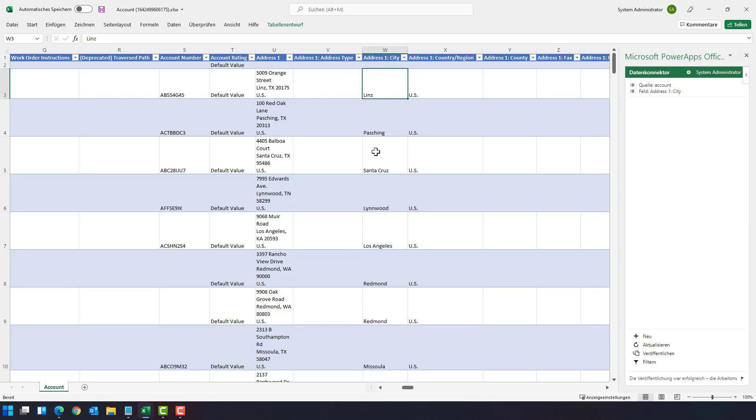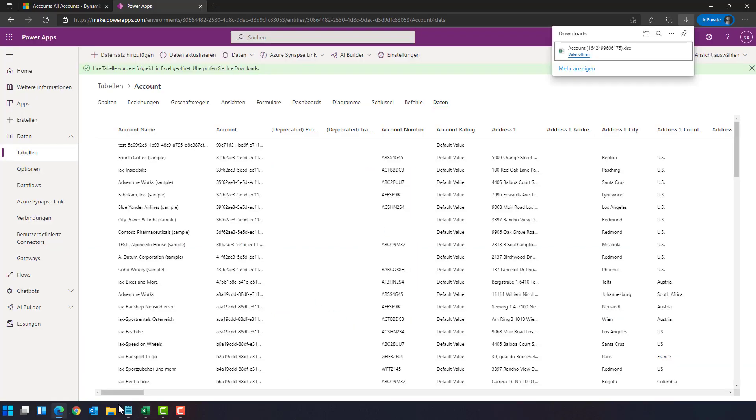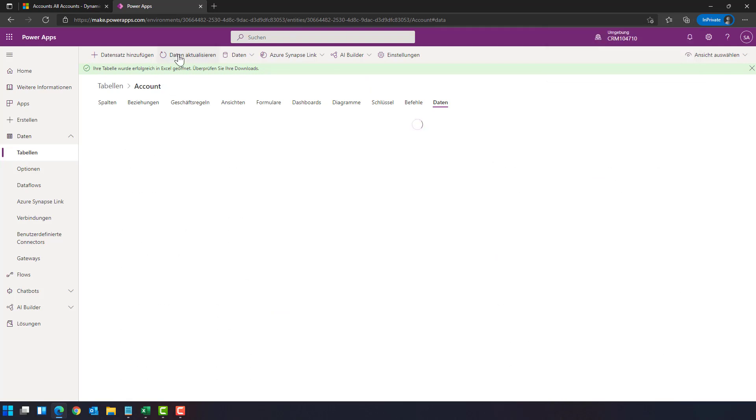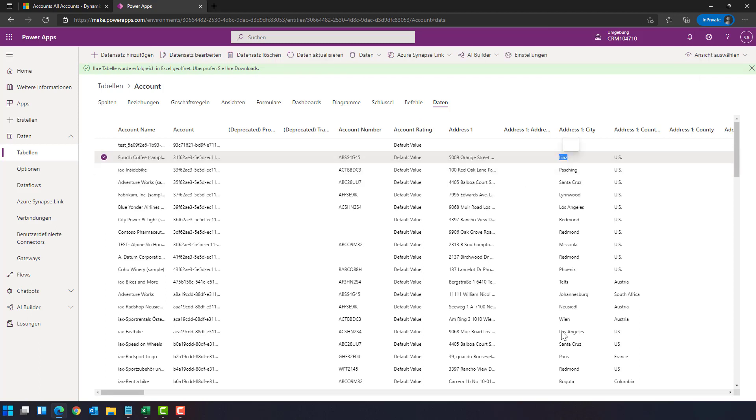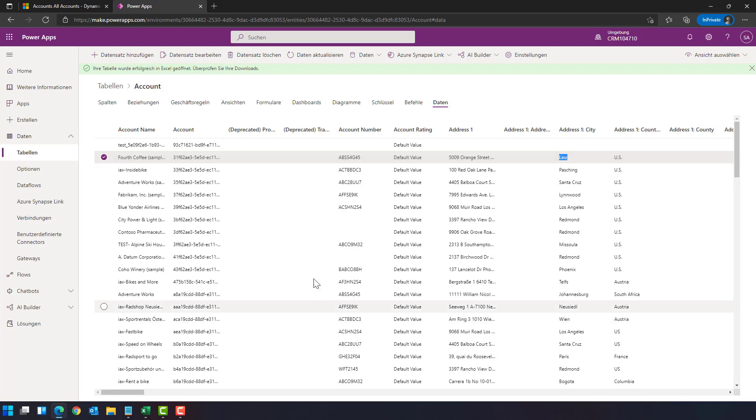This will publish the modification, in this case city, back to Dynamics 365. This means when we now go back here to Fourth Coffee and say please refresh the data, you see Fourth Coffee is now located in Linz. So with the Excel add-in you can read and write the data directly.